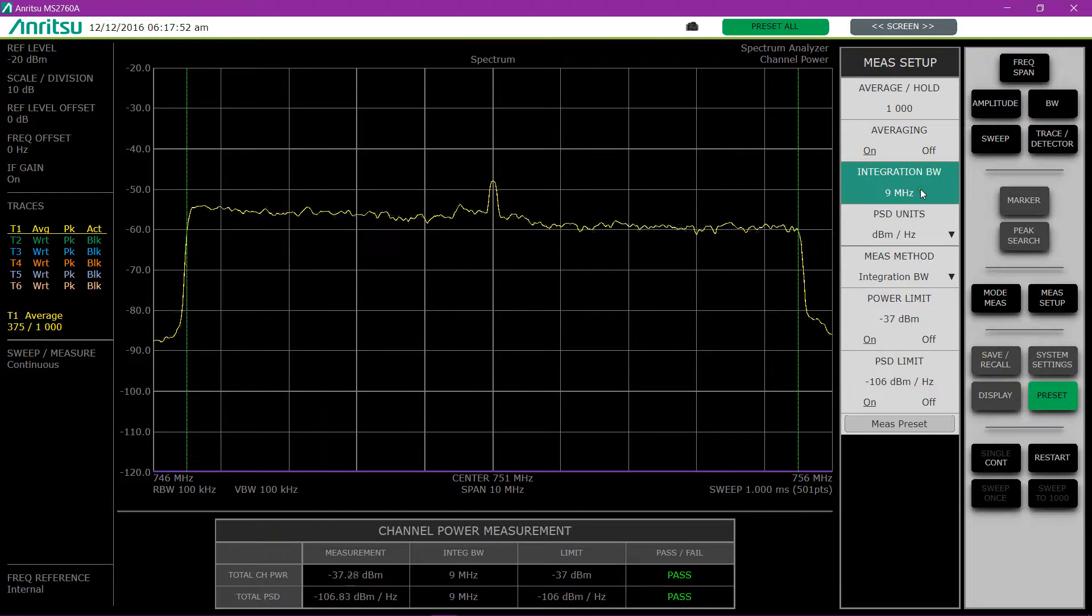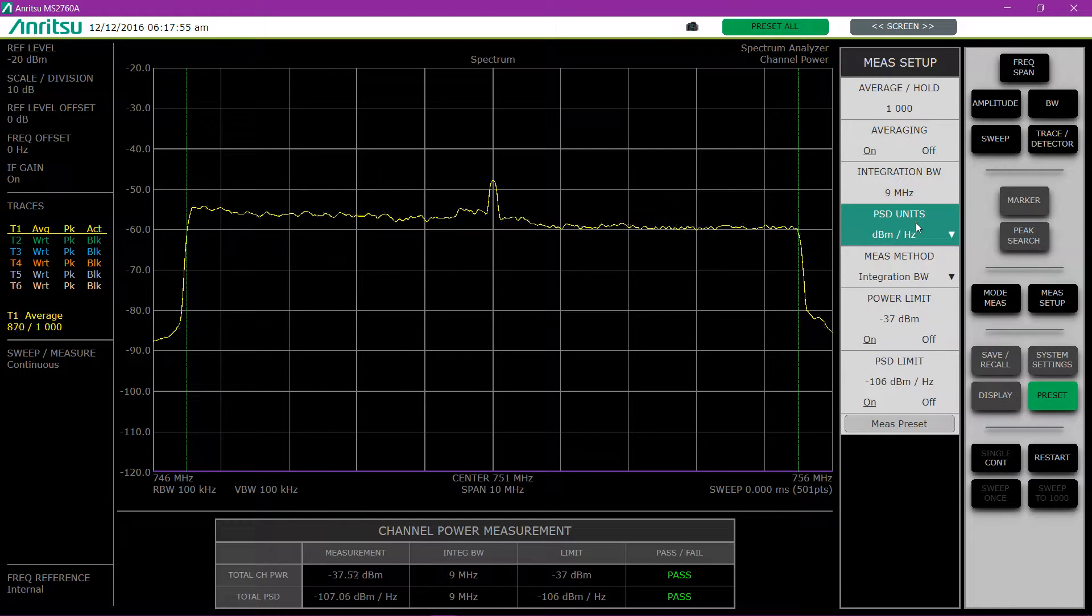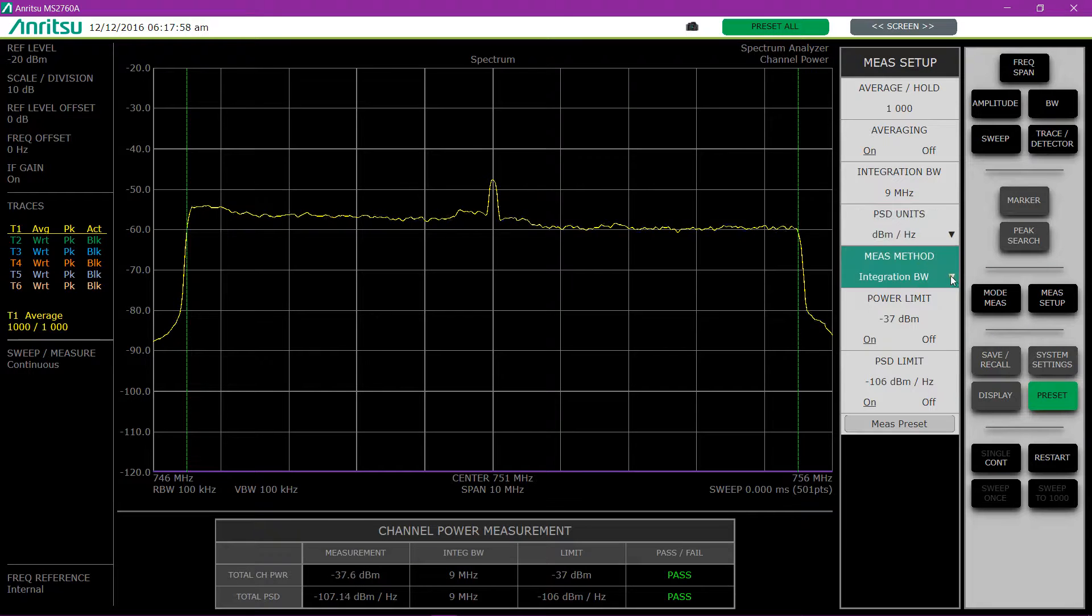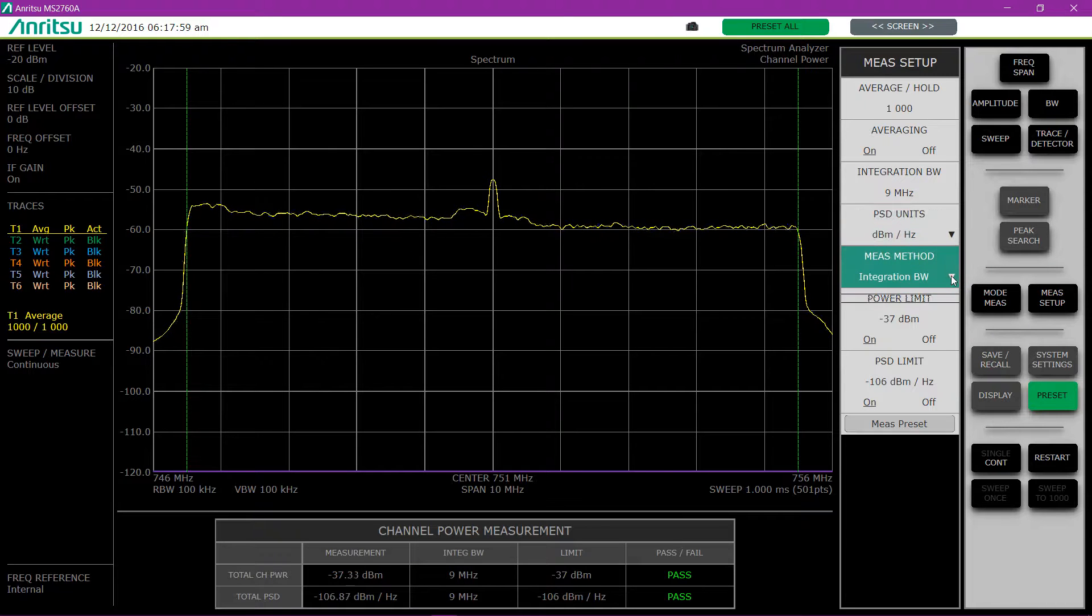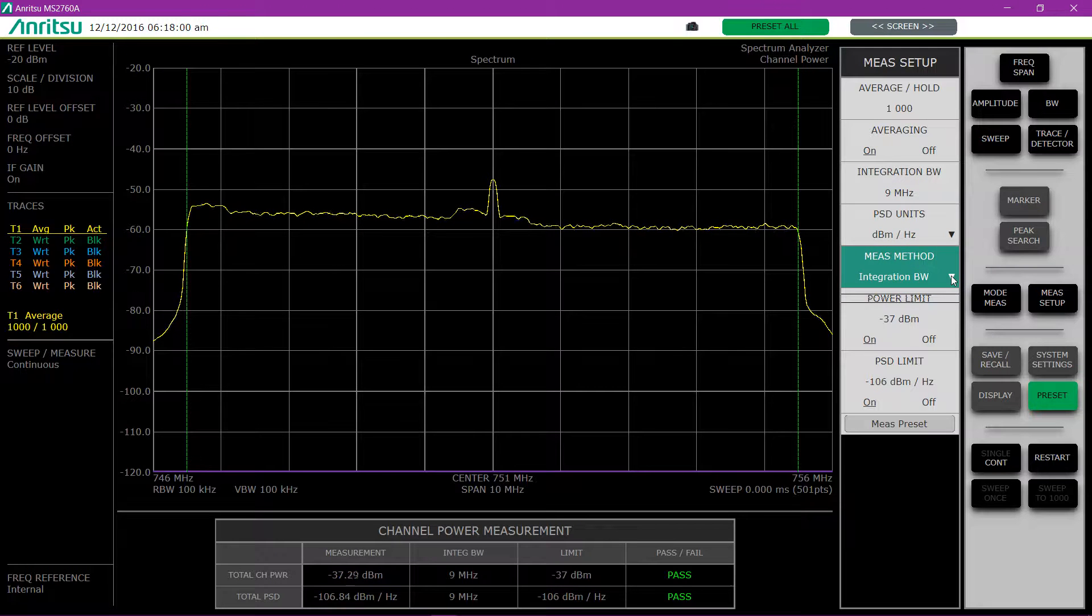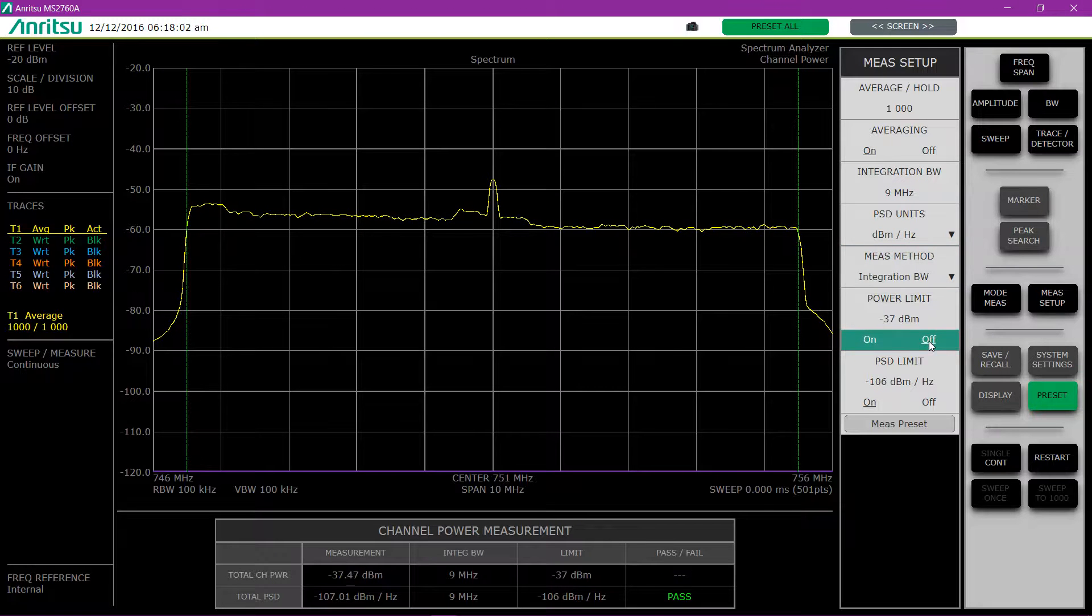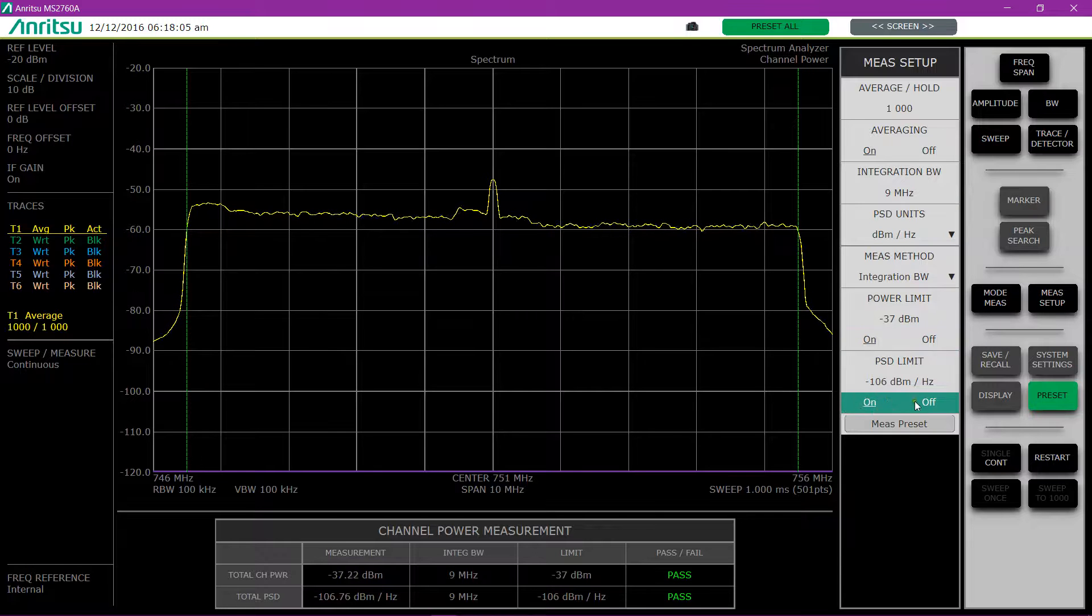So you can set your integration bandwidth, your power spectral density. Integration bandwidth is the only choice we have right now. And then you can decide whether you want the limits to be on or off.